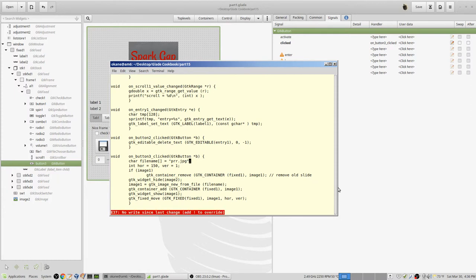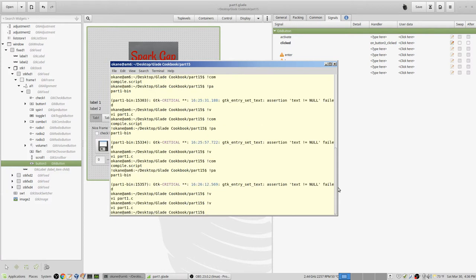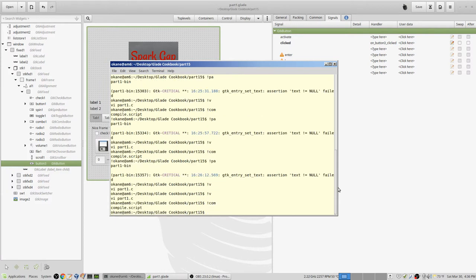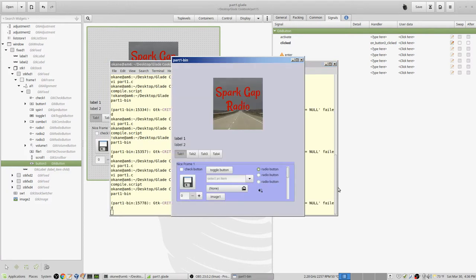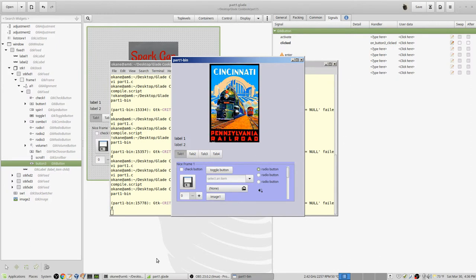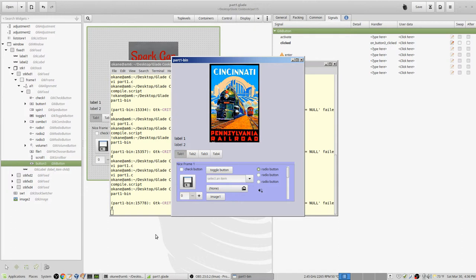Alright, so let's see if it works. Compile and run it. Alright, there's my spark gap radio and so forth. So if I click this...